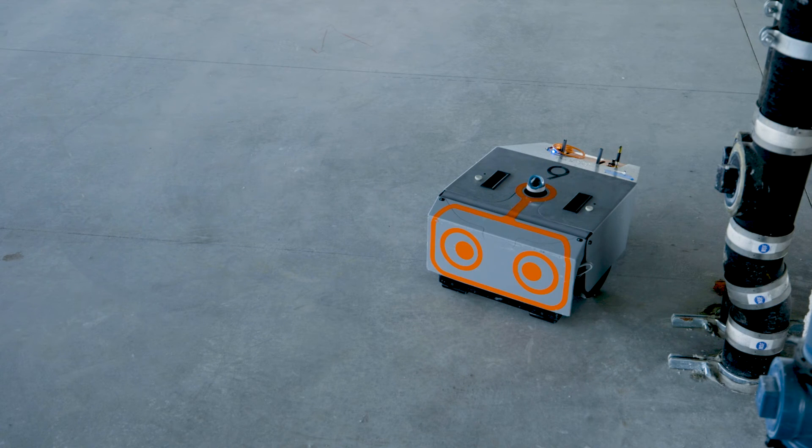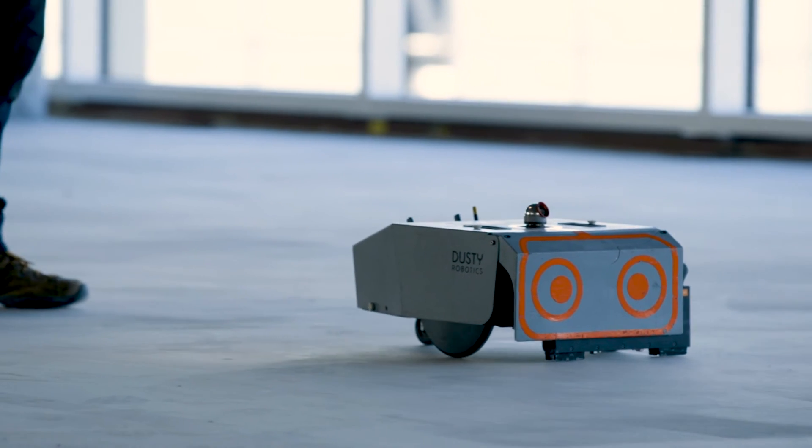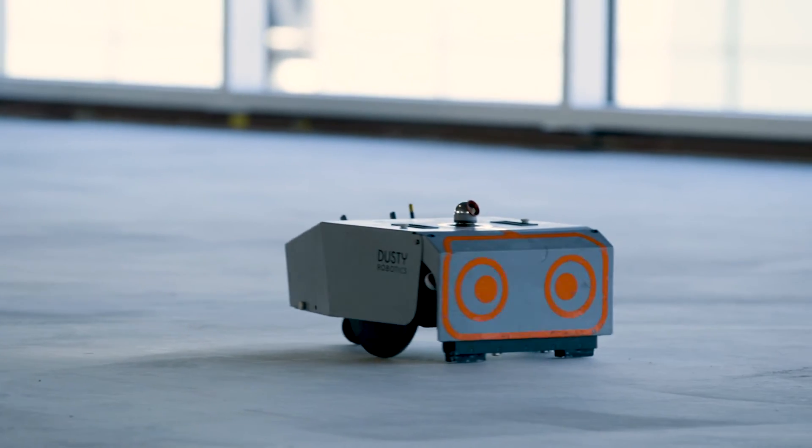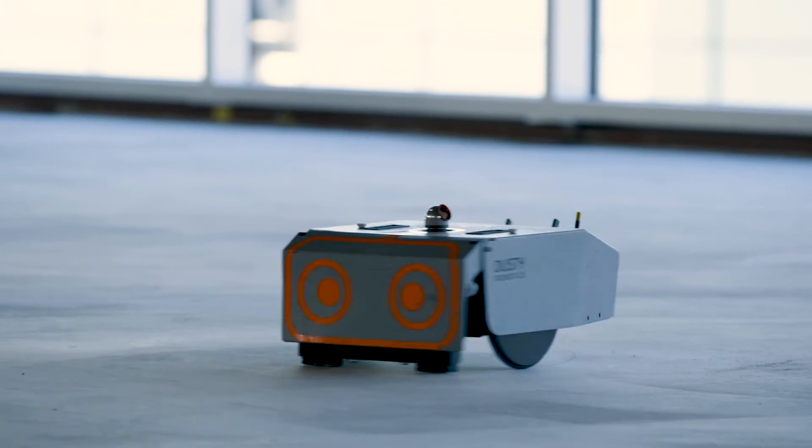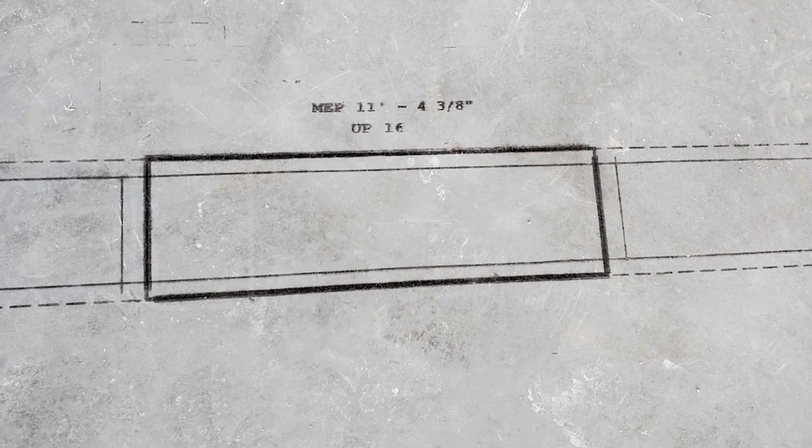And the day after we had the other trades correct their misplaced pipes due to those errors so that actually helped the other MEP trades as well.